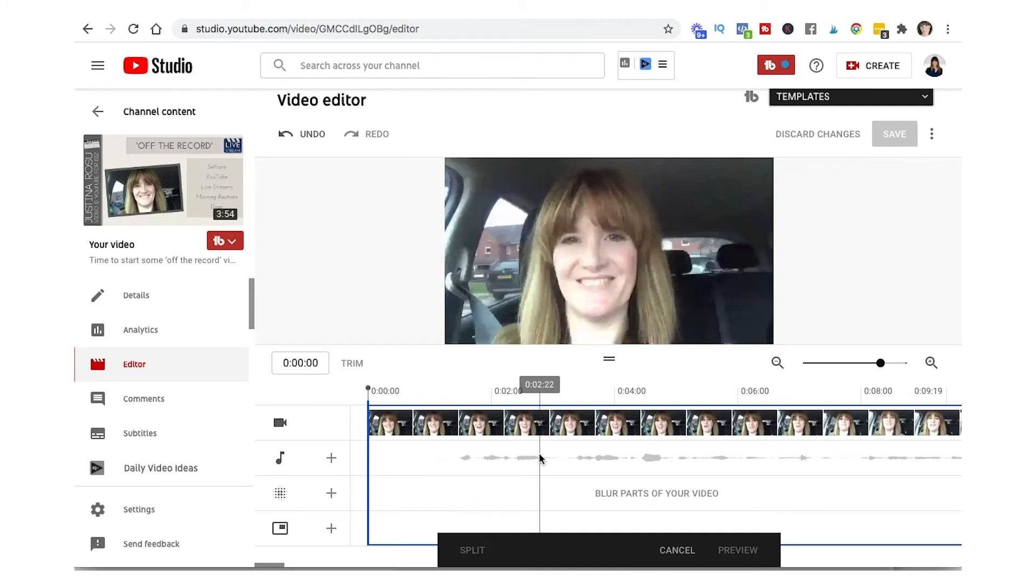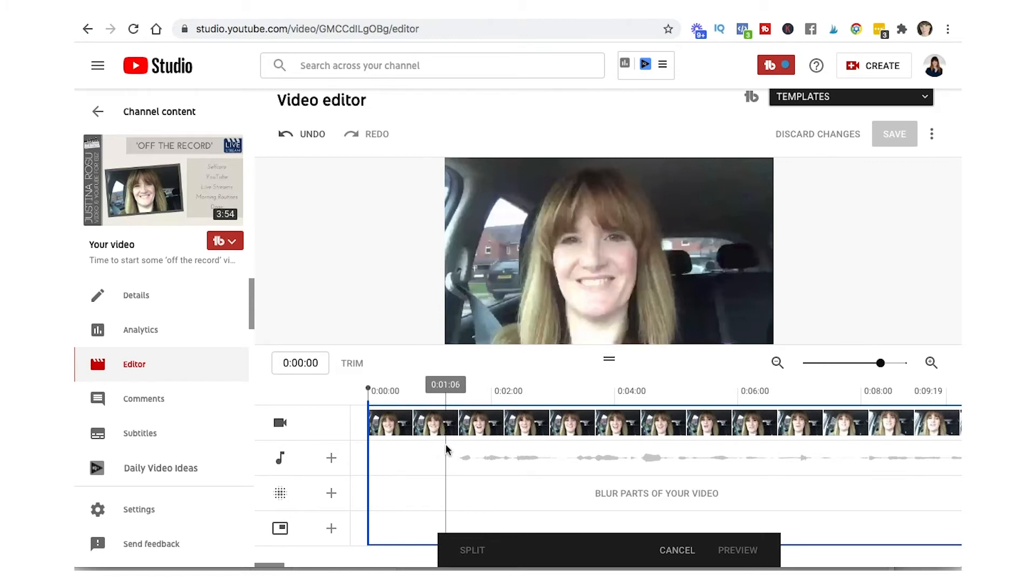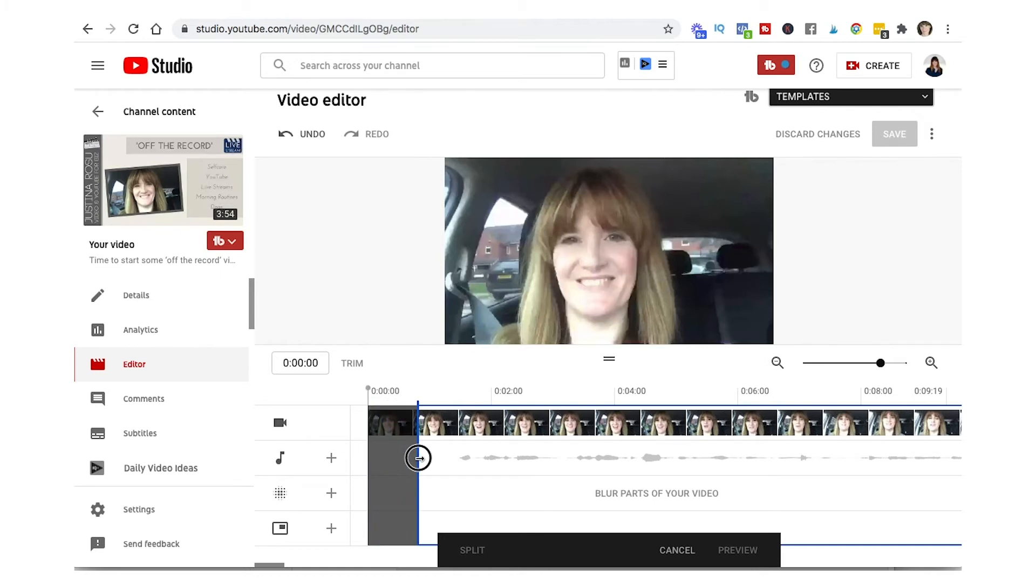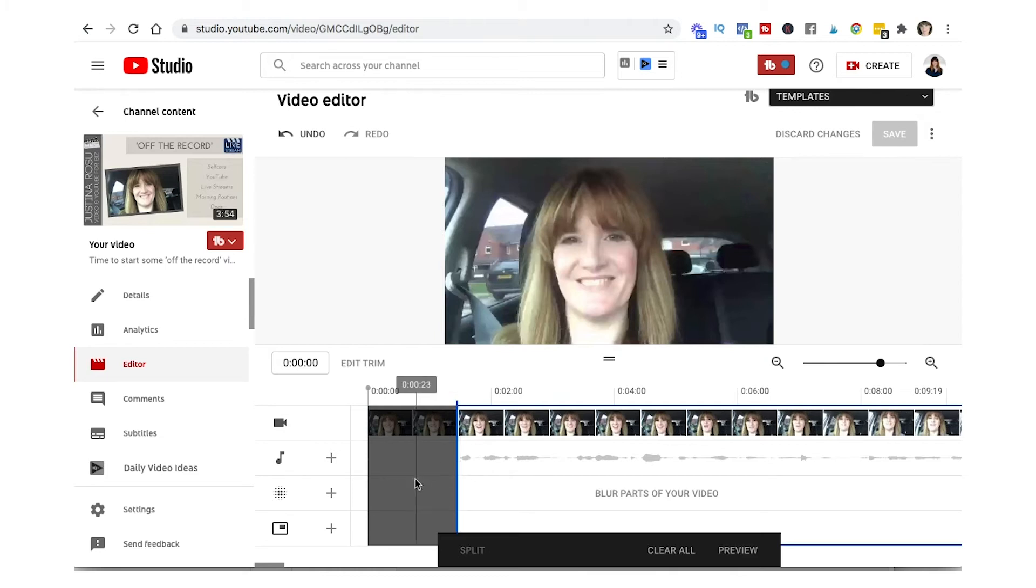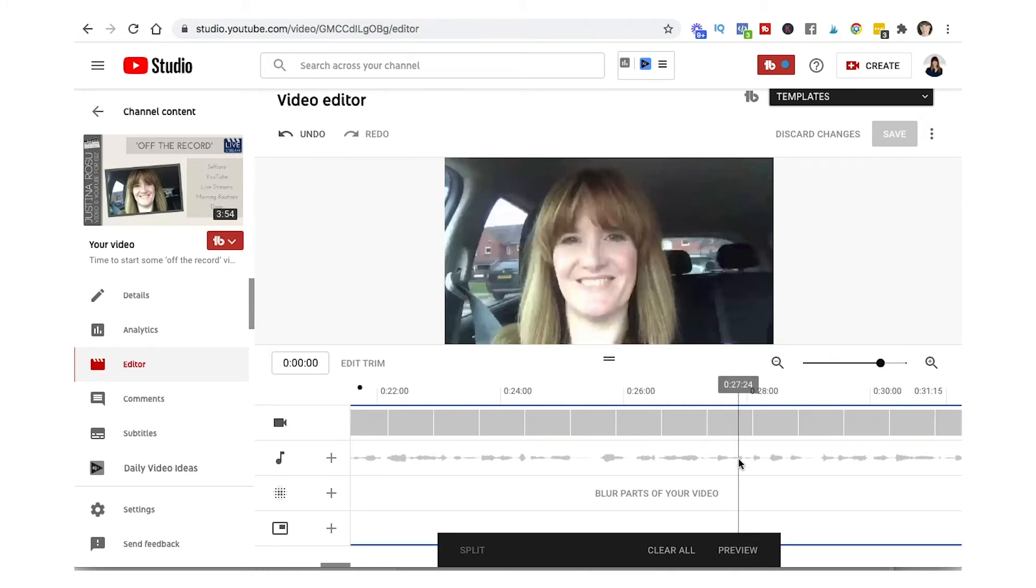So what I'm going to do for this video is I'm going to take out the first bit before the words start. You just hover over the first blue line, see as it changes into this single headed arrow, and then you can move it over to wherever you want it to trim to.